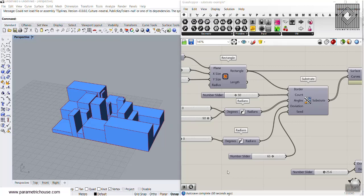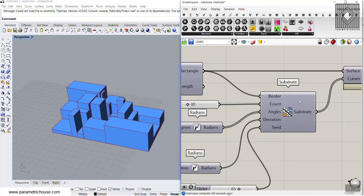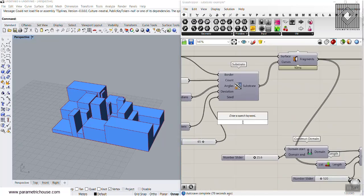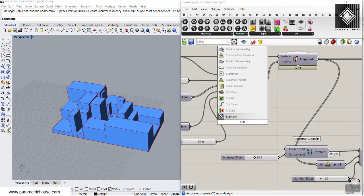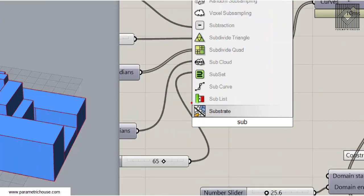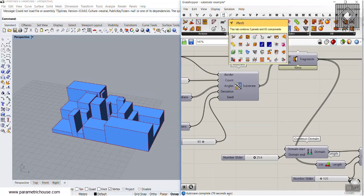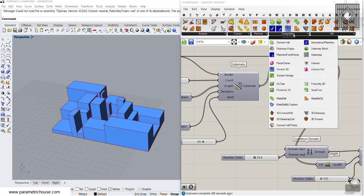In this Grasshopper tutorial I want to talk about the Substrate command in Grasshopper, which you can find by double-clicking and searching for 'sub'. Here we go — Substrate — or you can find it in the Mesh section under Triangulation.